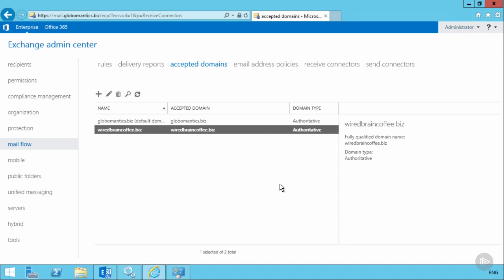Even though you could technically add any domain you like as an accepted domain in this Exchange organization, you do need to be careful. If we were, for example, to add gmail.com as an accepted domain and mark it as an authoritative domain, nobody in this Exchange organization would be able to email any gmail.com addresses — because as far as Exchange is concerned, any gmail.com recipients are internal to the organization. It won't try to route them externally to the actual Gmail email servers. So do be careful and only add domains that you actually own.